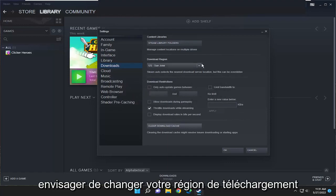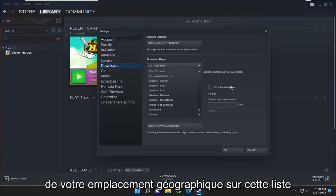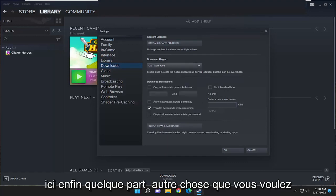You may also want to consider changing your download region as well. So pick one that's closest to your geographic location on this list here.